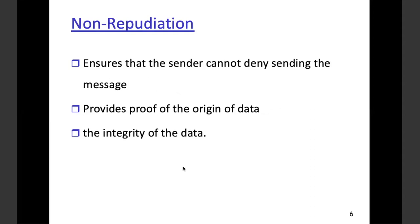Moving on — non-repudiation. What is non-repudiation? If I sent a message to XYZ person, the information remains as is, but I cannot say that I have not sent it. I cannot deny it. If I have sent the message, there is proof that I sent the email or posted the messages.